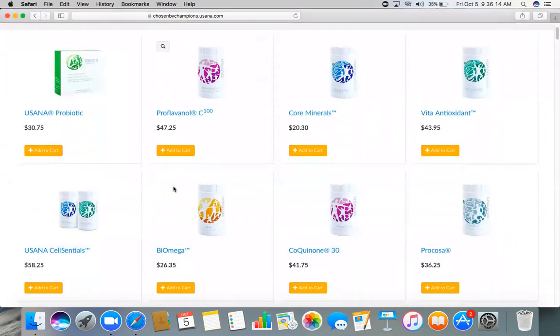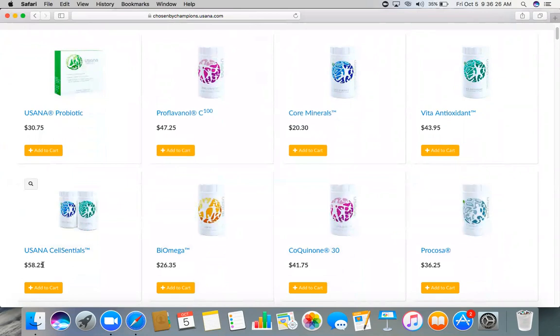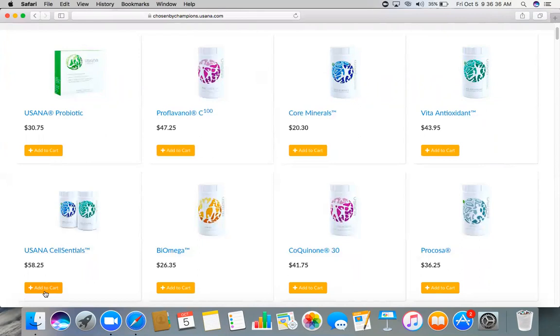So say for example the Cellsentials, the members price is $52.95. You see it right here that it's already $58.25, meaning it already has a profit already on this website. So what will happen if someone will order this? So for example, a client ordered Cellsentials through your website.